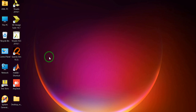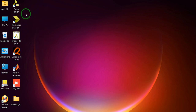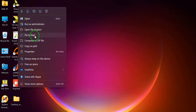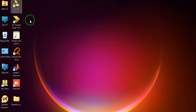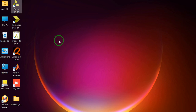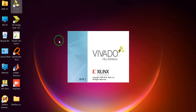Hello friends, in this video we will see the Digital Direct Synthesizer. First I will open the Vivado tool — just right-click on Vivado and click on open. It will take some time to open, just wait for a while.